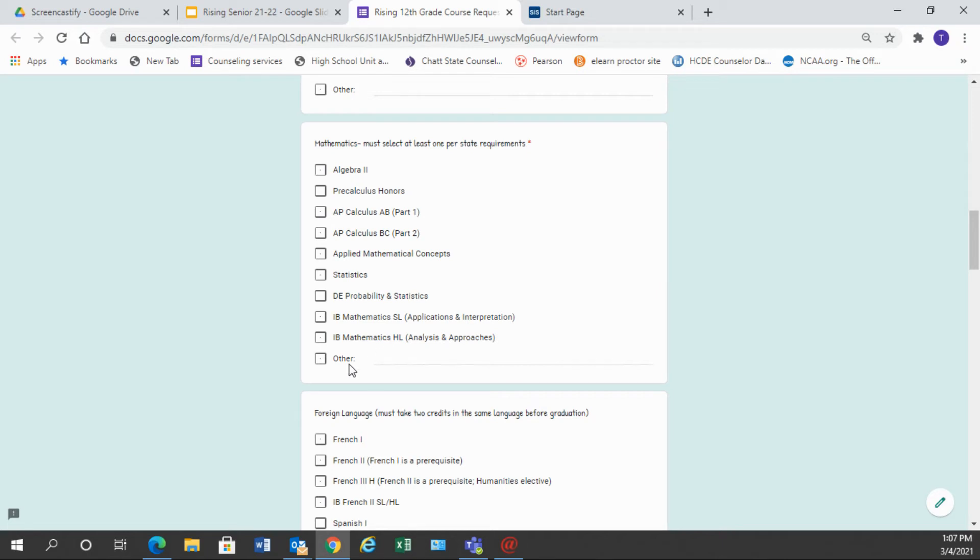Again, there is an other box here for any math class that you may have failed and not completed credit recovery for. We do have Algebra 2 listed at the top, but Algebra 1 or Geometry, you would need to type into this line here.